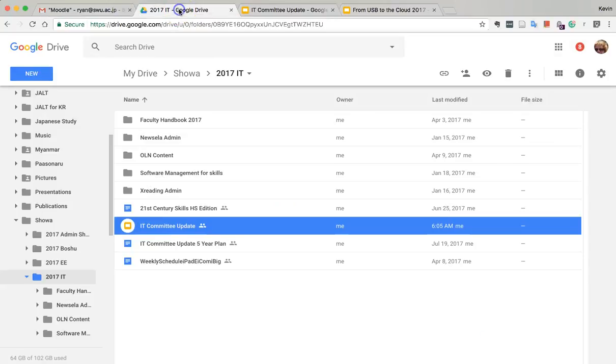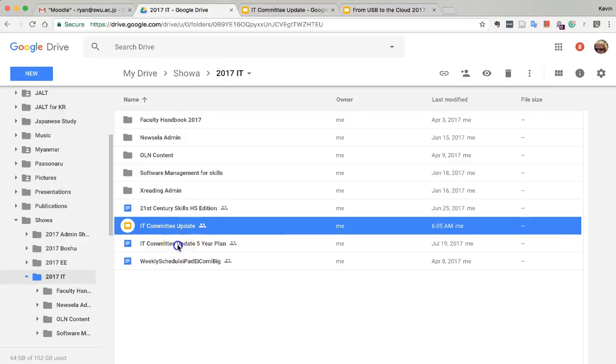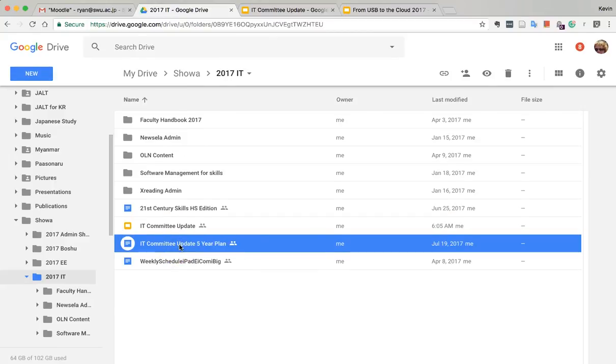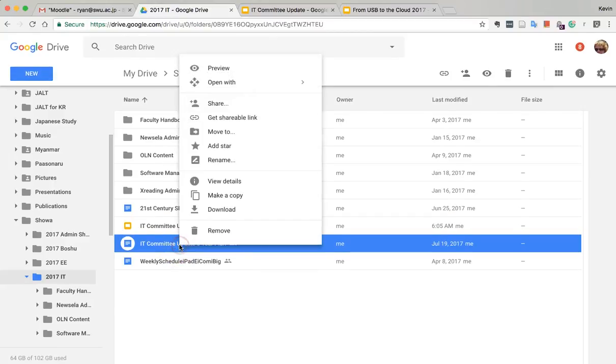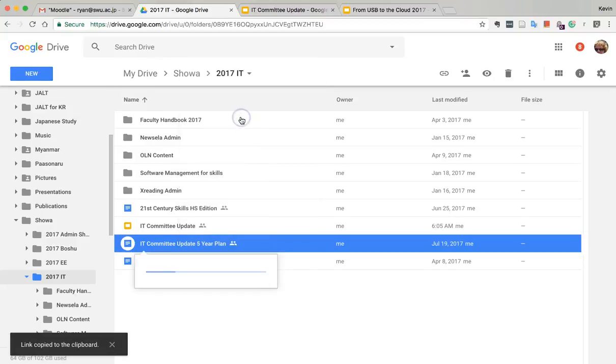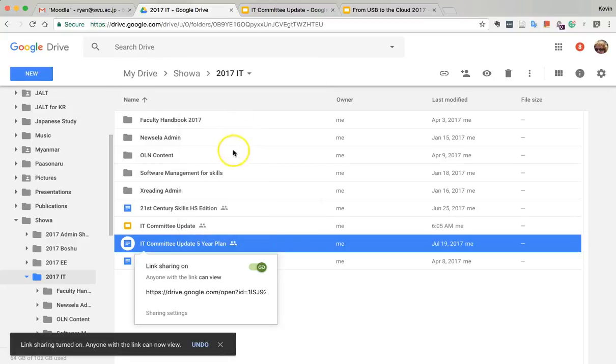Let's do the same thing with notes. I don't have notes open yet, but where is it? Oh, here it is in Google Drive. We just get a shareable link.